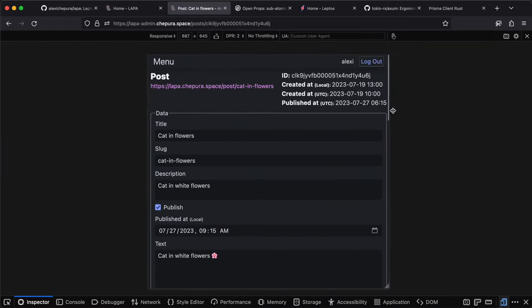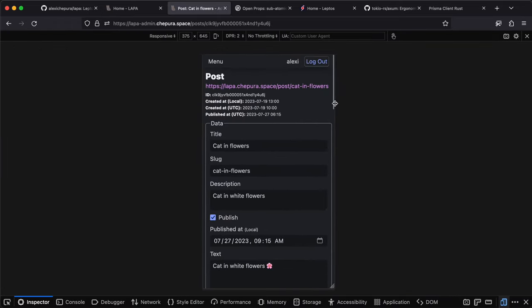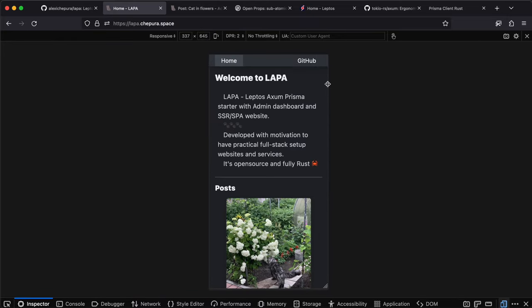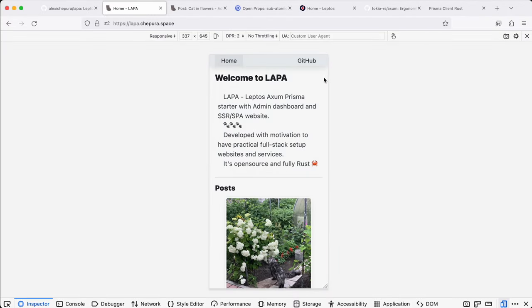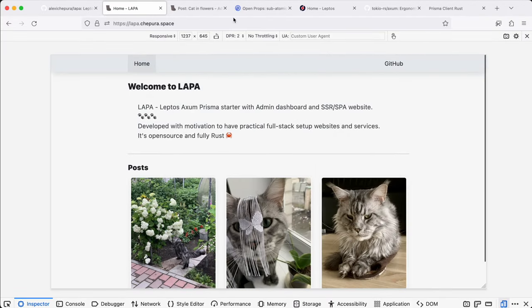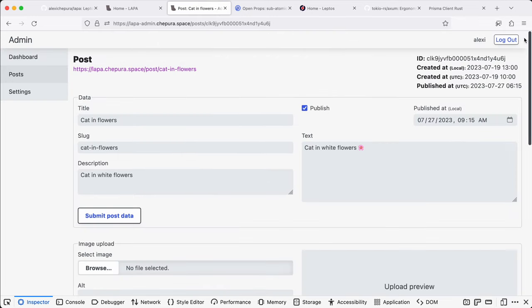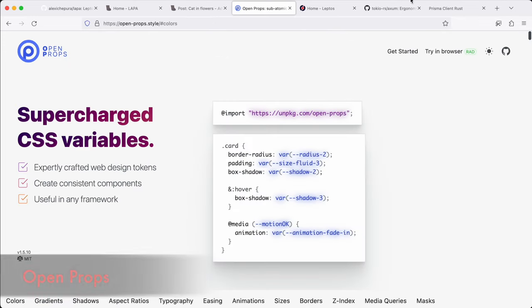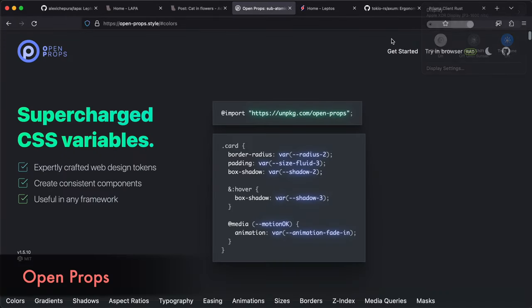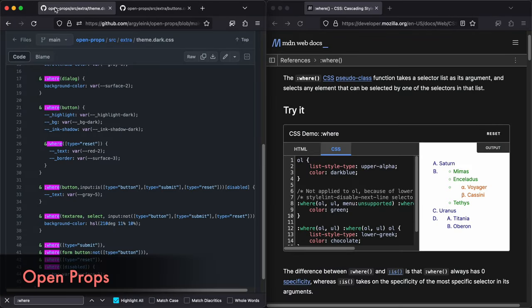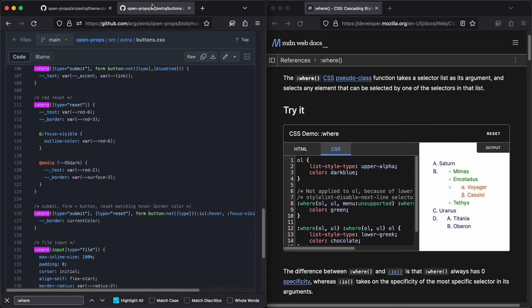Oh, and via mobile first. And support dark and light themes. Props to open props. First design tokens in CSS variables. Pseudo class where with zero specificity makes it easy to overwrite any style.